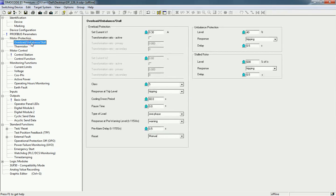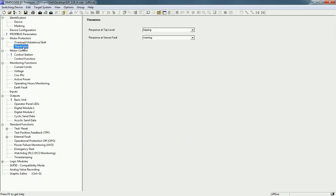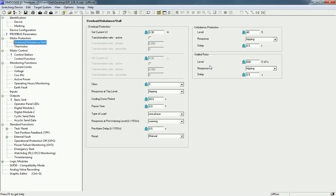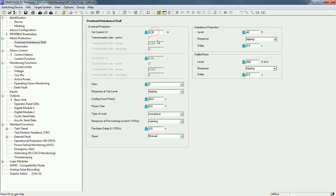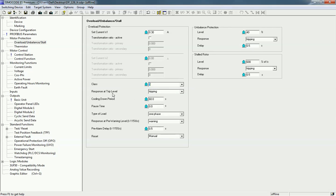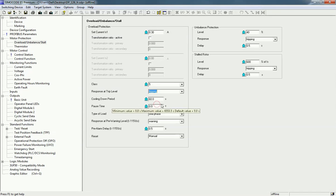In Motor Protection, we have two options: Overload and Thermistor. For Overload, first we set the current — as per your load you can define the current capacity. When you click on the cursor, you get the minimum and maximum range by default. I will keep 0.30 ampere. Next we set the motor class — there are different classes available. For the response at trip level there are four options: disable, signaling, warning, and tripping. I will select tripping.